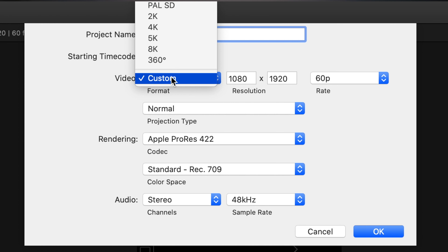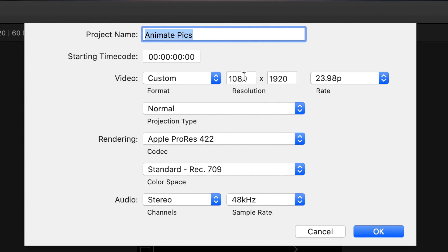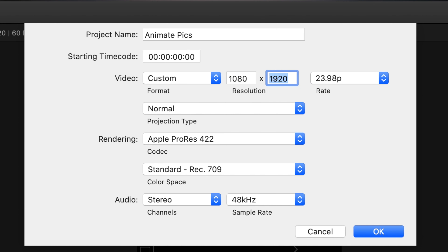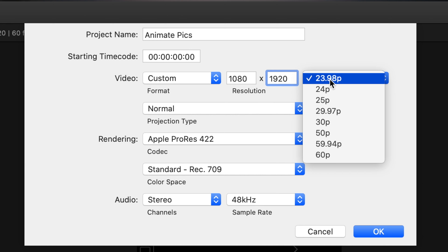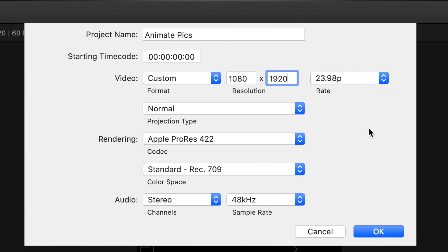Let's get started — open the editor of your choice. Mine is Final Cut Pro. Open the project and change the video resolution to custom, and type in 1080x1920.